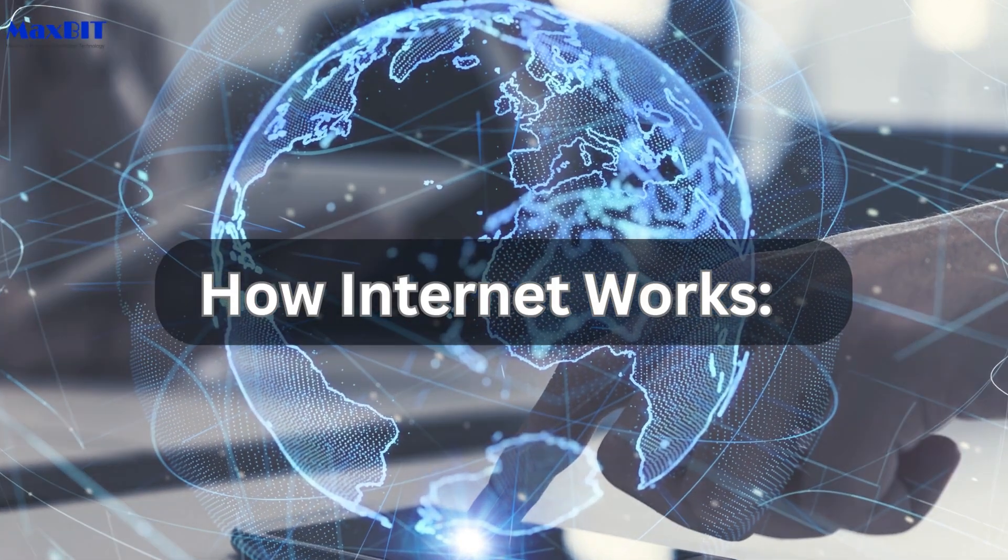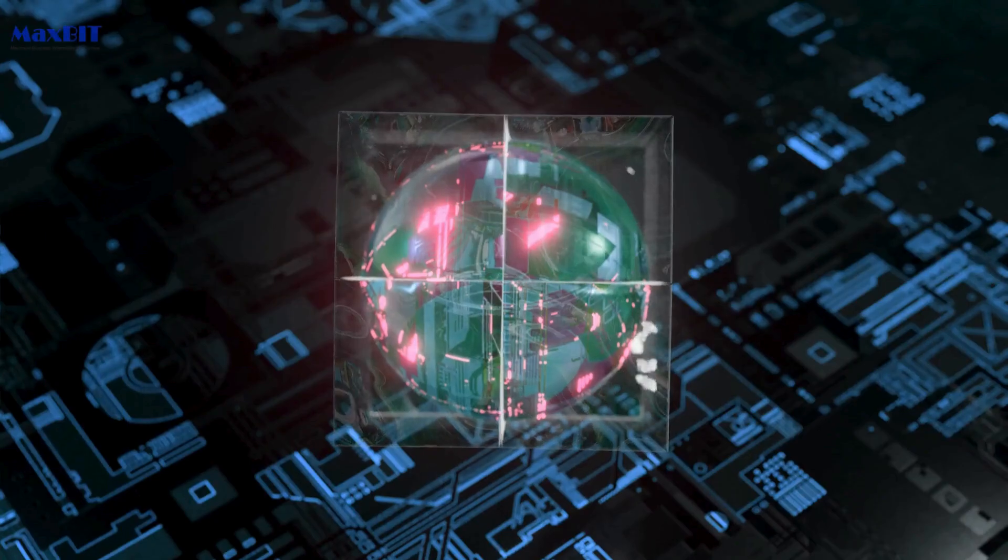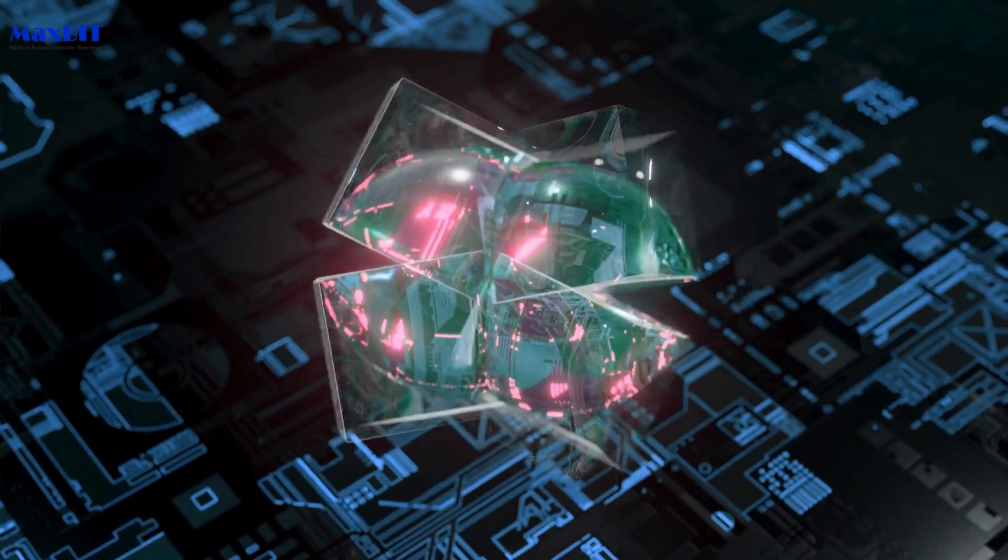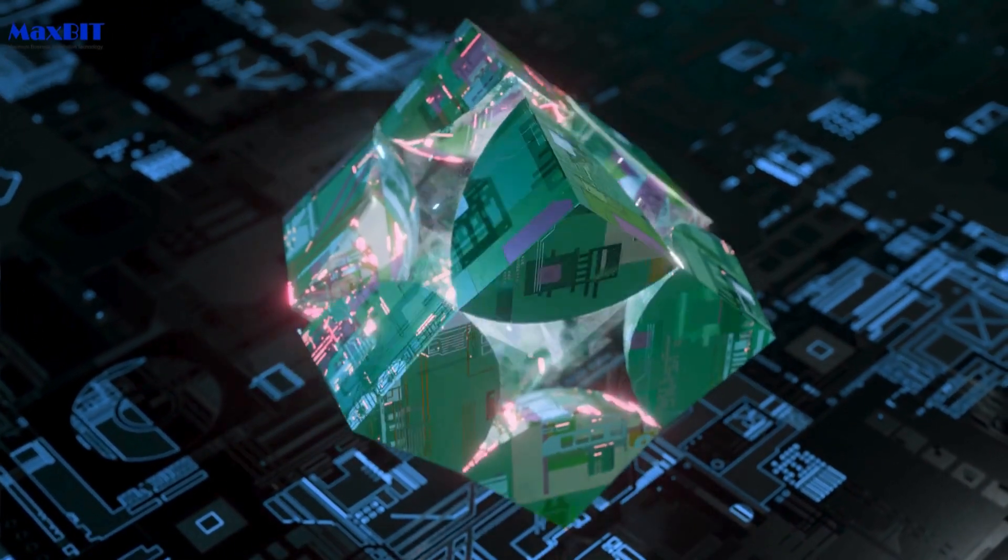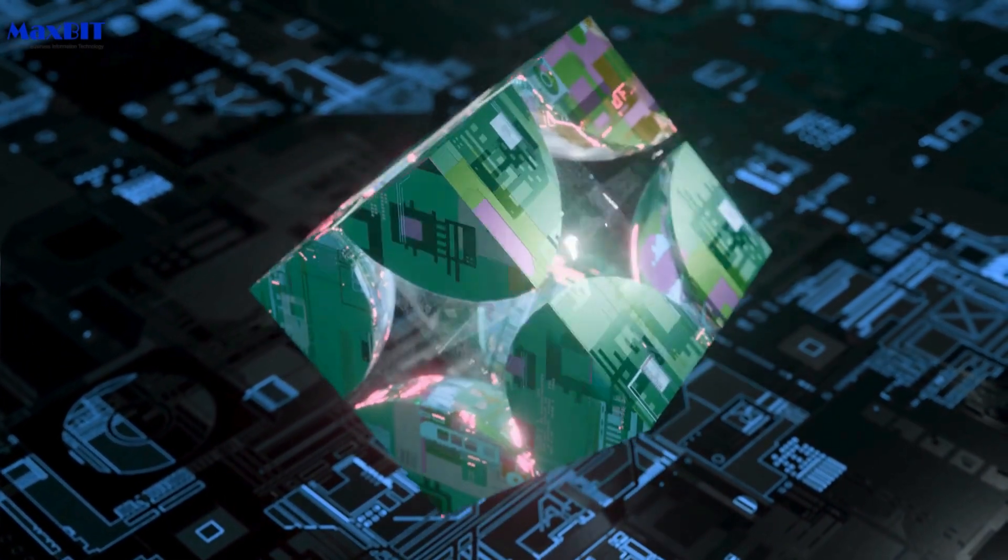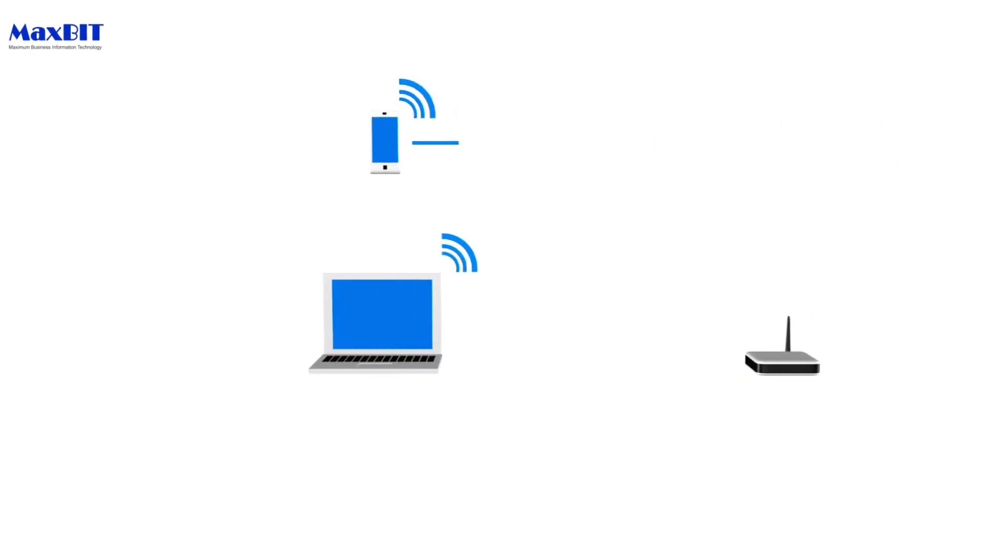How Internet Works: Take a deep dive into the intricate workings of the internet. Uncover the layers of technology that enable seamless communication and data transfer across the globe. From the role of protocols to the functioning of servers and routers, we'll demystify the magic behind the scenes.